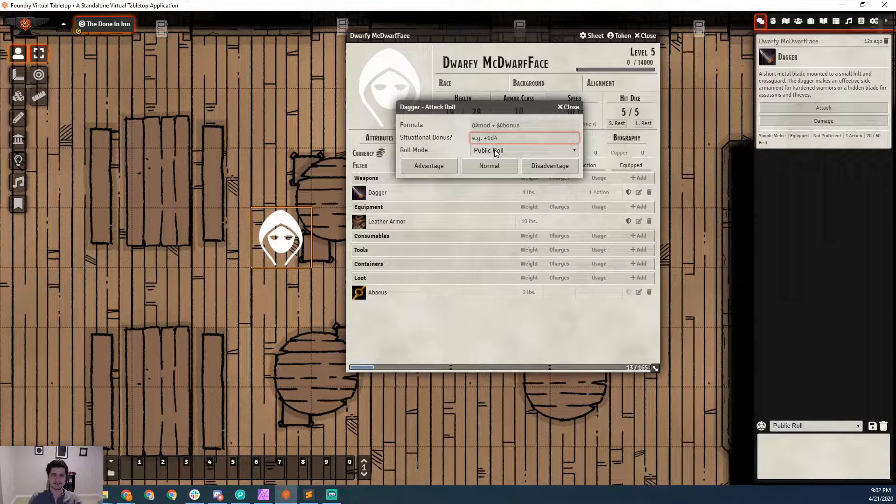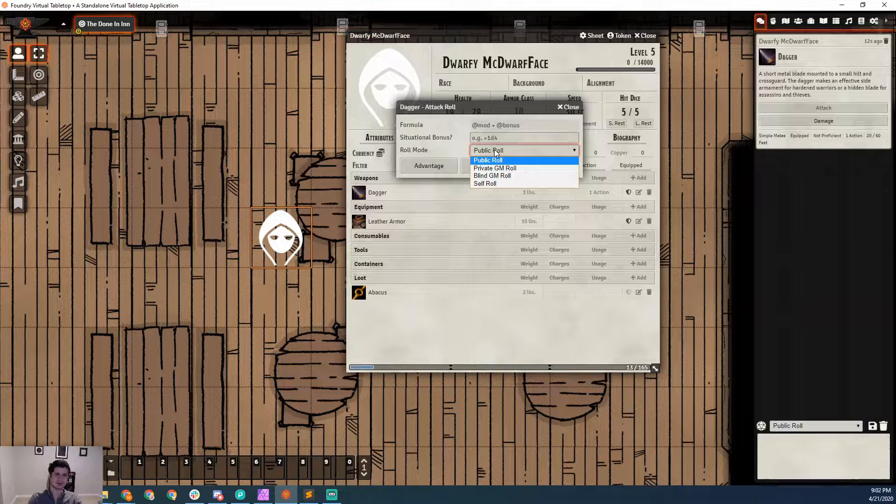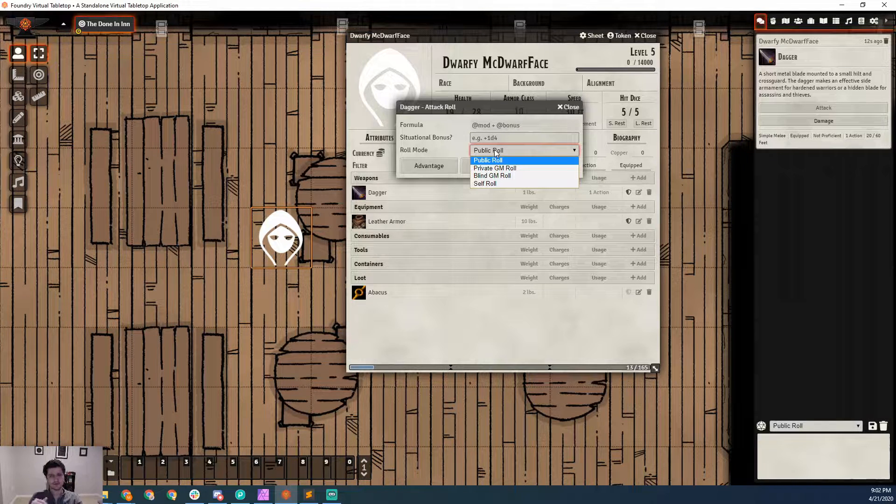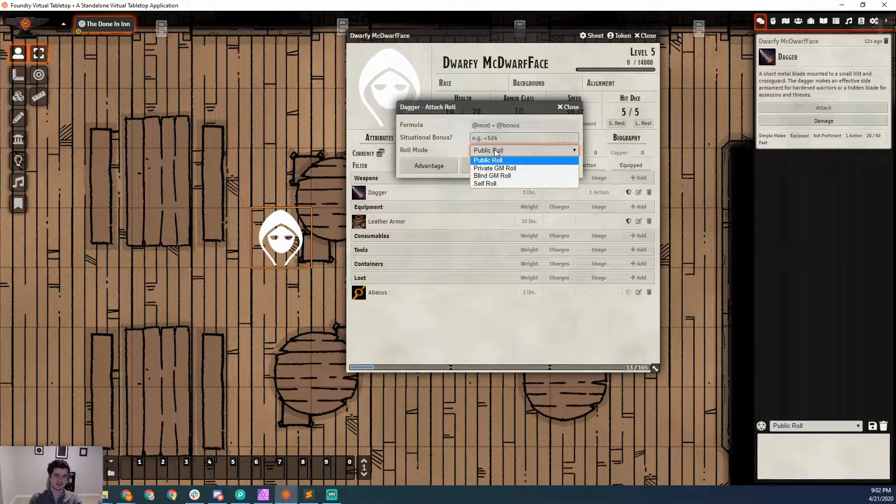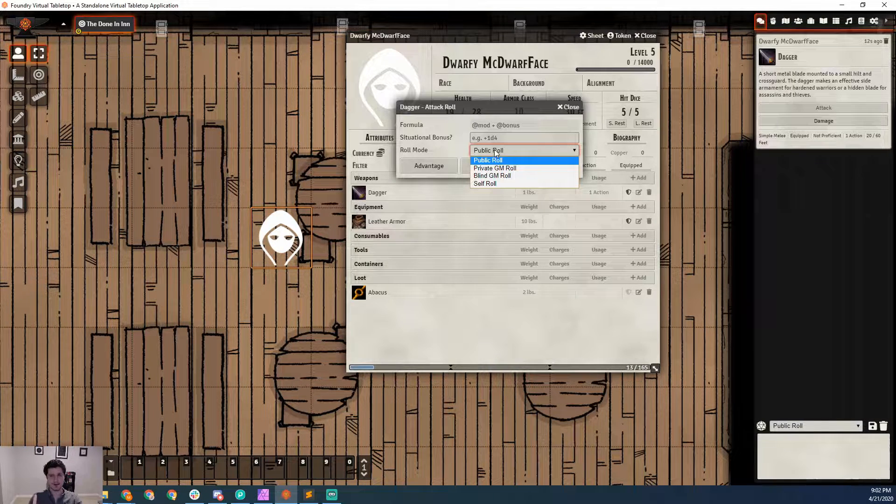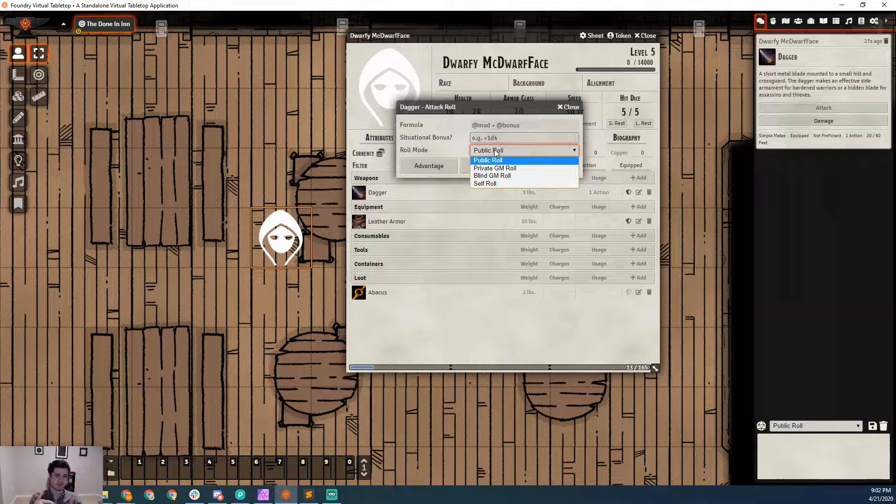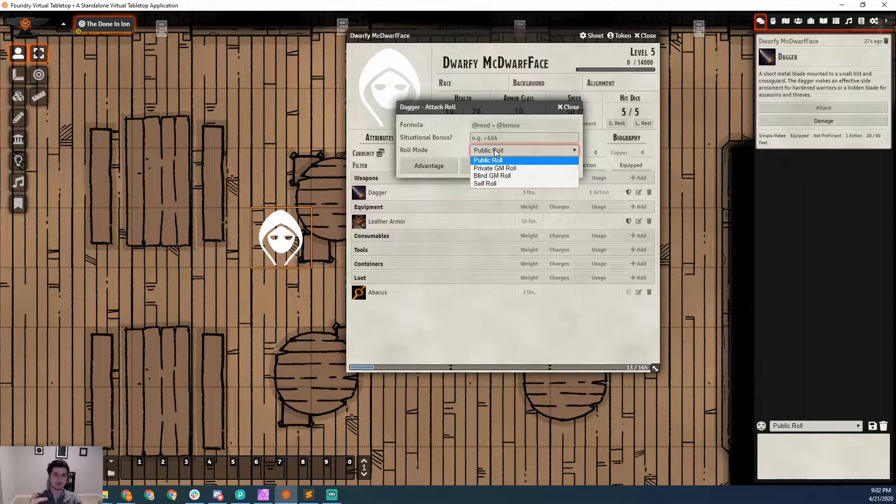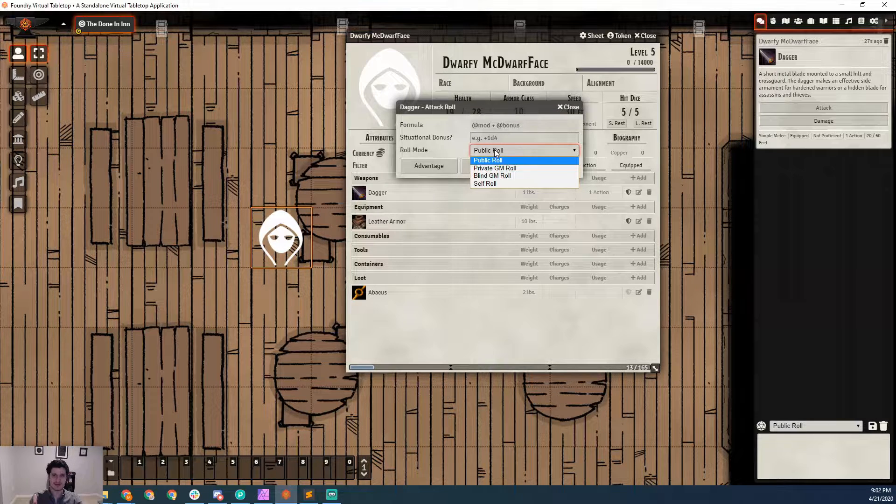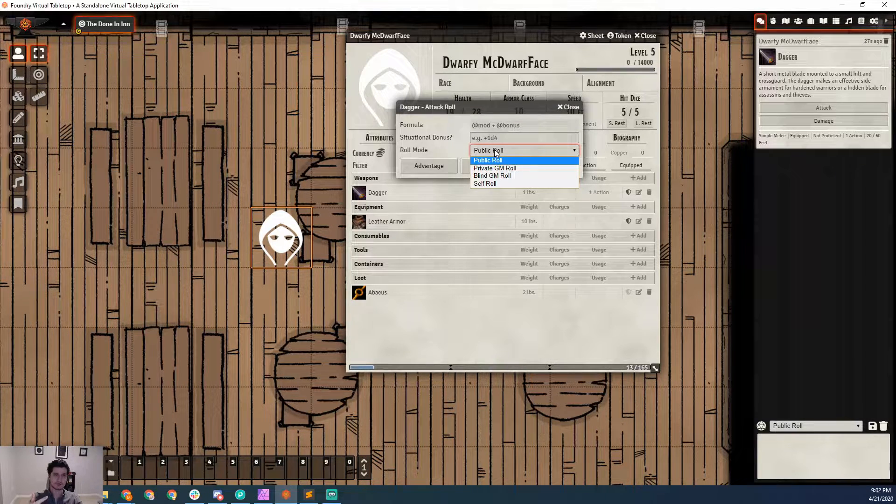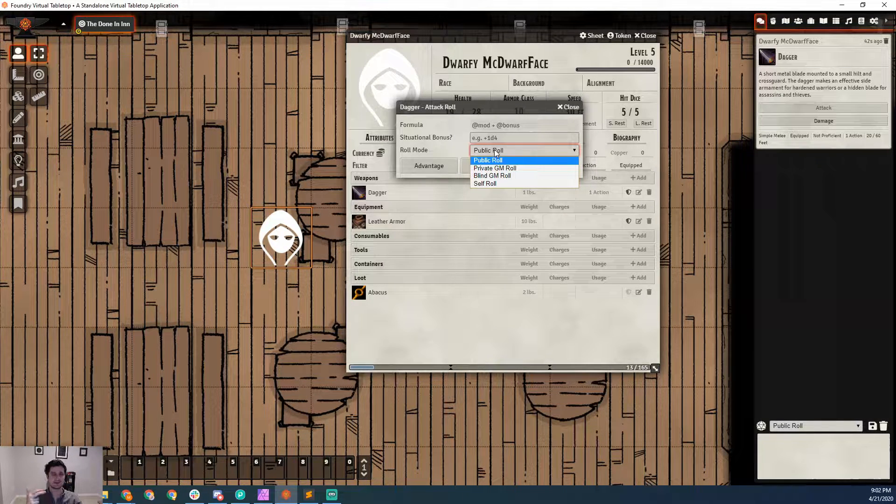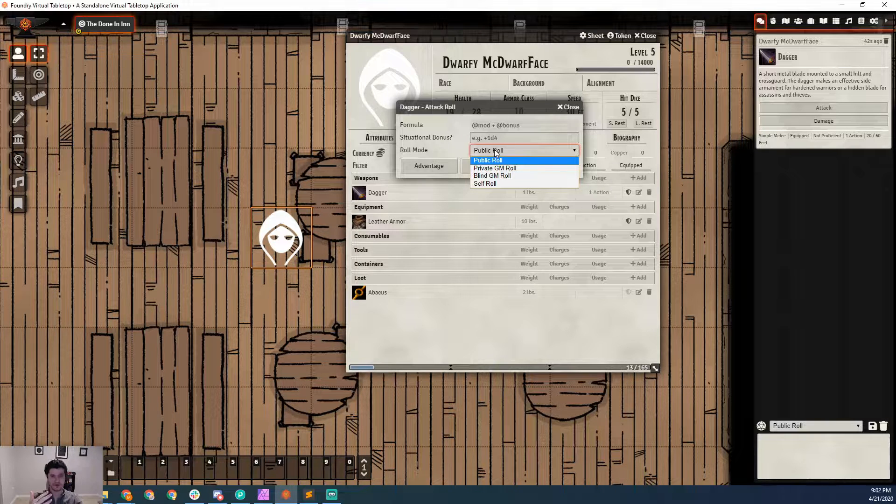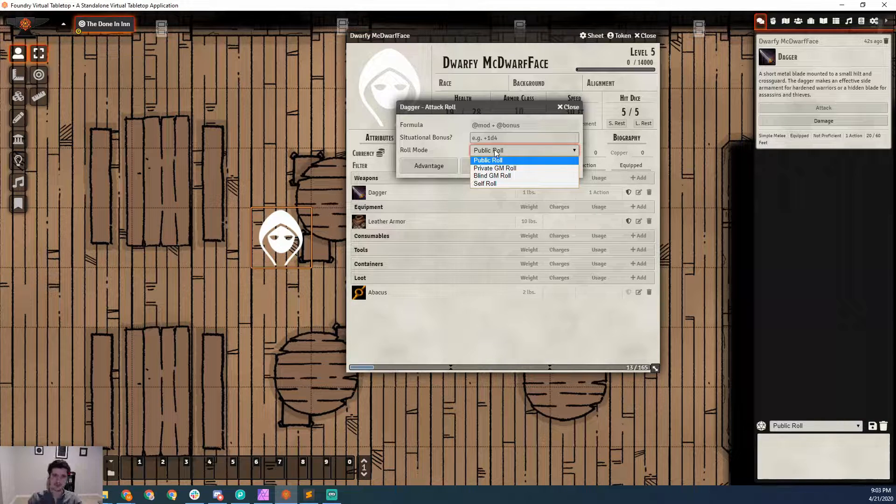You can also set the role mode, and there's four different role modes. All of these will go to the chat window, it just determines who is able to see it. For a public role, everyone can see it. For a private GM role, only the person who rolled it and anyone with the GM permission group can see it. A blind GM role only goes to the GM - even the person who rolled it can't see it. And then there's a self-roll, which is only visible to the person who rolled it.